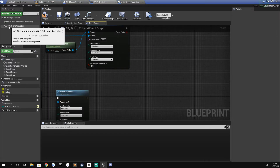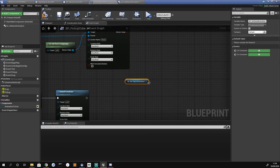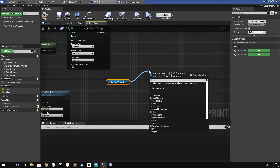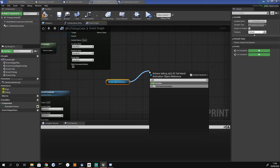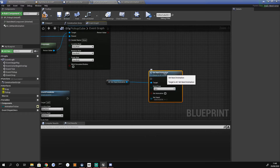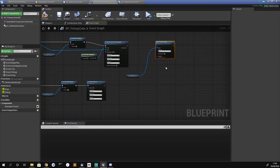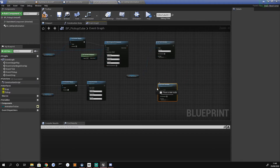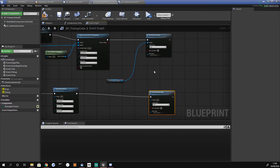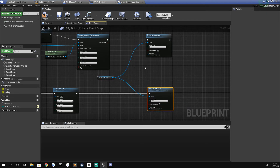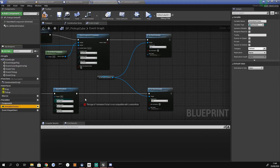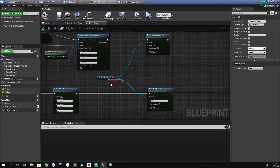With our custom component in the blueprint, we drag it into the scene graph and call its function — you'll see our custom event 'set hand animation' appear. We bring this up to the top for the pickup event and create a second one for the drop event using Ctrl+W. We plug them into the appropriate event pins, then get our 'animation to use' variable and plug it into the hand pose of the pickup node. The drop node defaults back to open.